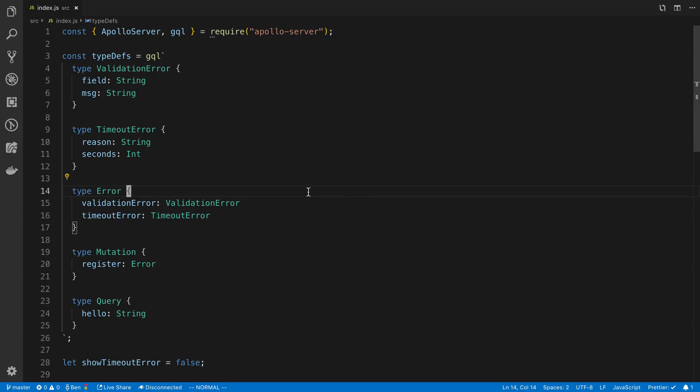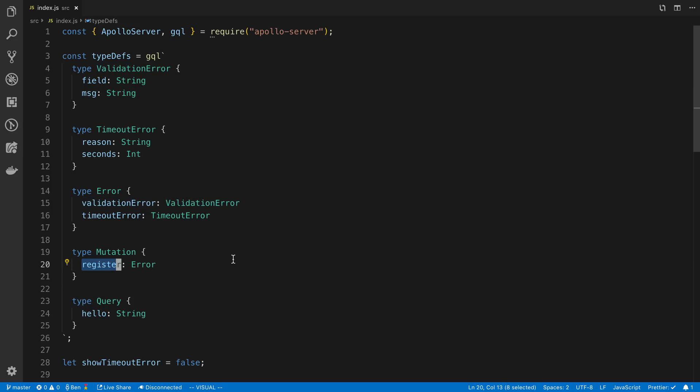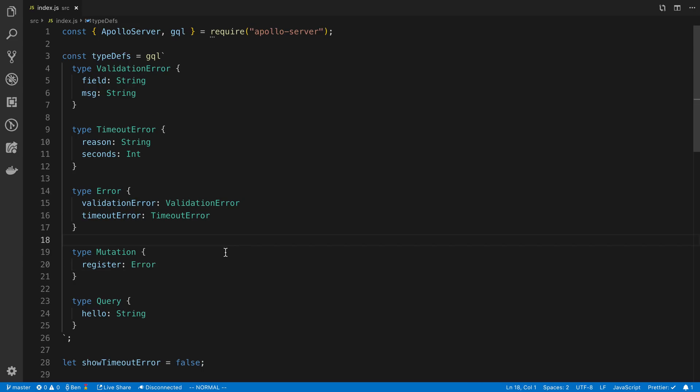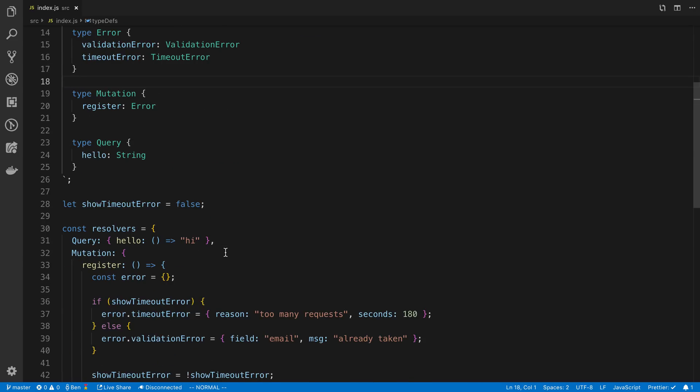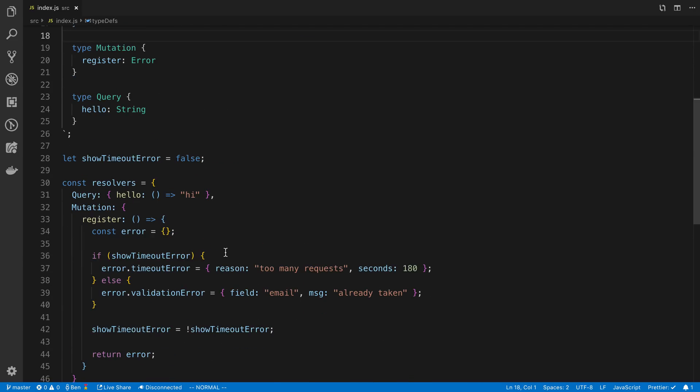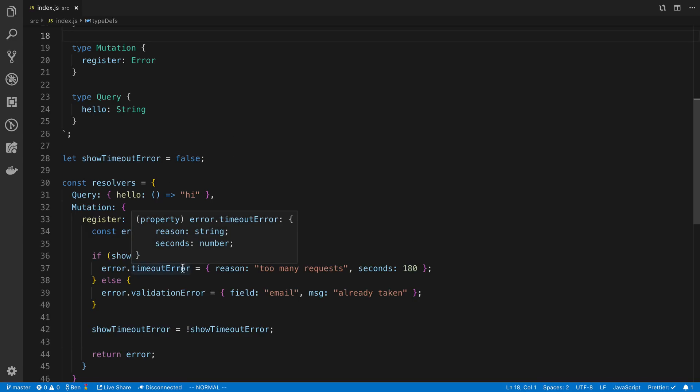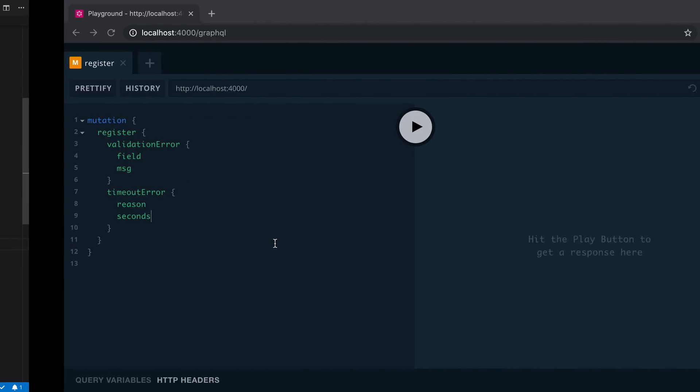So if I return a validation error, a timeout error will be null and vice versa. So then in my register mutation here, I am returning possibly an error. And then just for the example here, I'm switching between returning a timeout error and throwing a validation error. So let's see what this looks like.